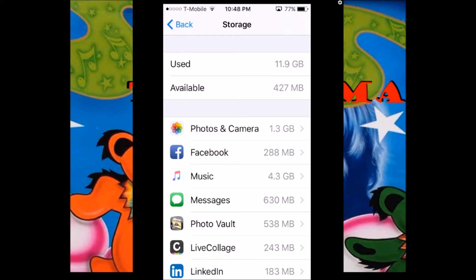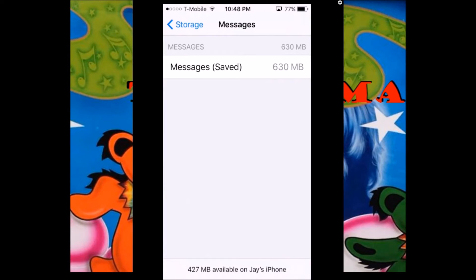Then you want to click Messages. As you can see in the Messages category, it says 630 megabytes is used. You can actually shrink that by removing or downloading some of the attachments and pictures that you send to your friends and family from your messages.